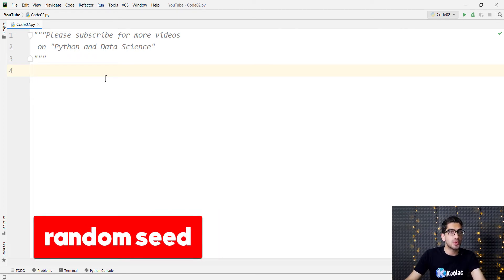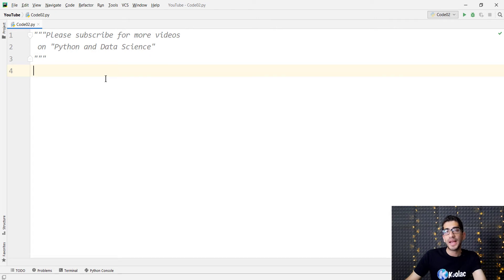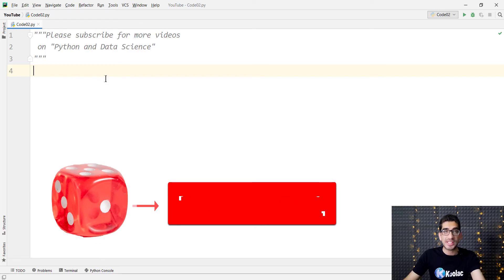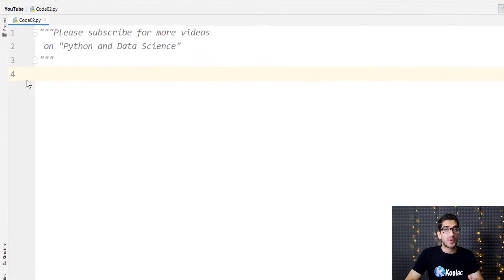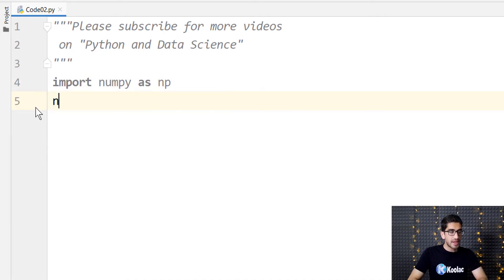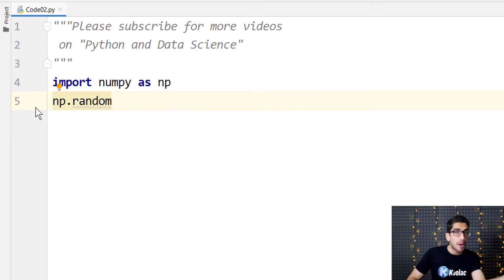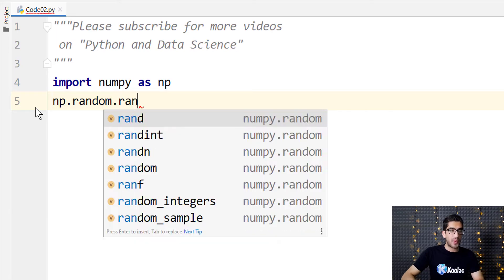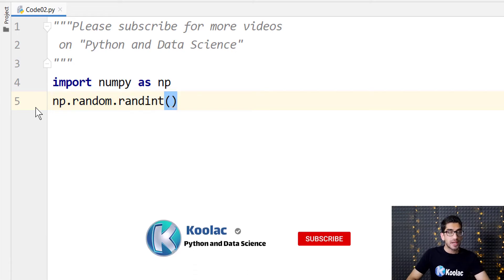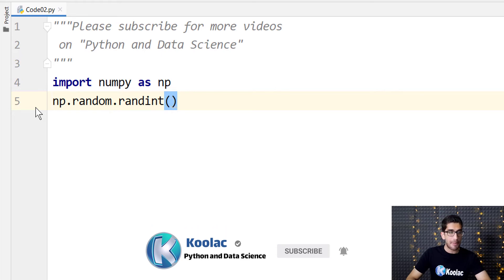Suppose that you want to roll a dice two times. Remember that rolling a dice is like generating random integer numbers between one to six. So if I want to generate random integer numbers, I want to use NumPy. I import NumPy package as np, and then I type np.random because I want to use the random section of NumPy, and then I type randint because I want to generate a random integer number. I pass one and seven.